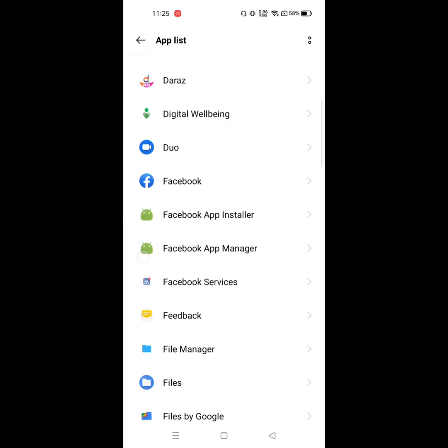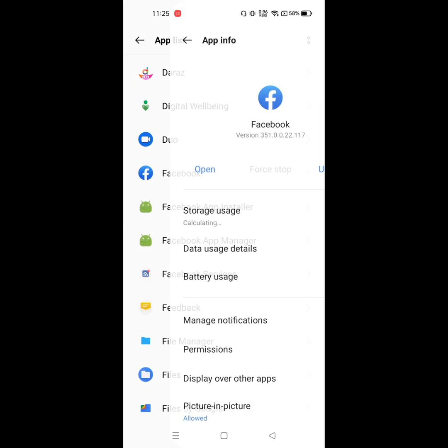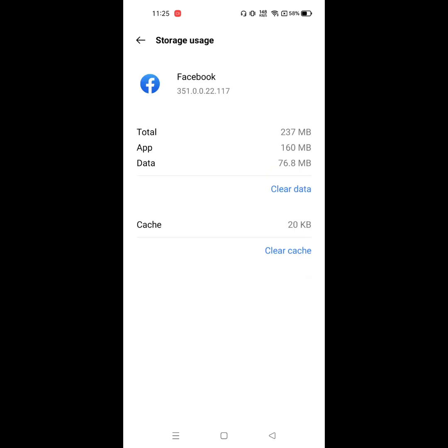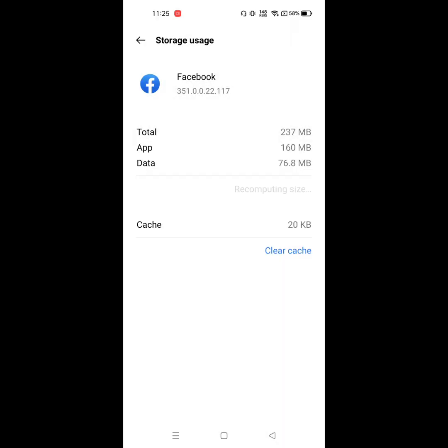Click on Facebook, click on storage, then click clear data.